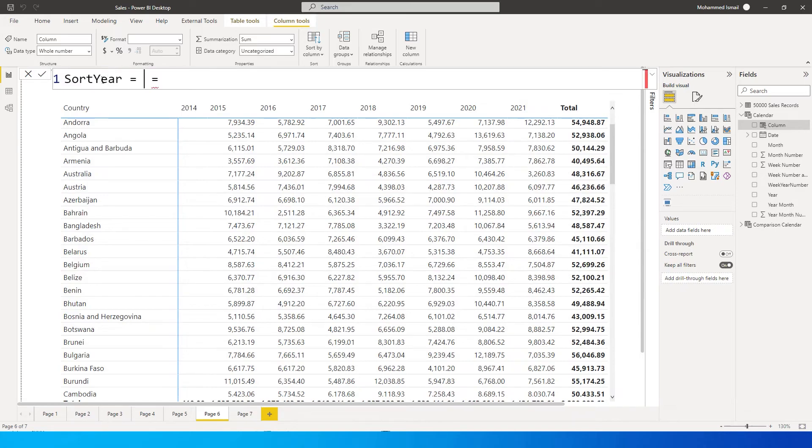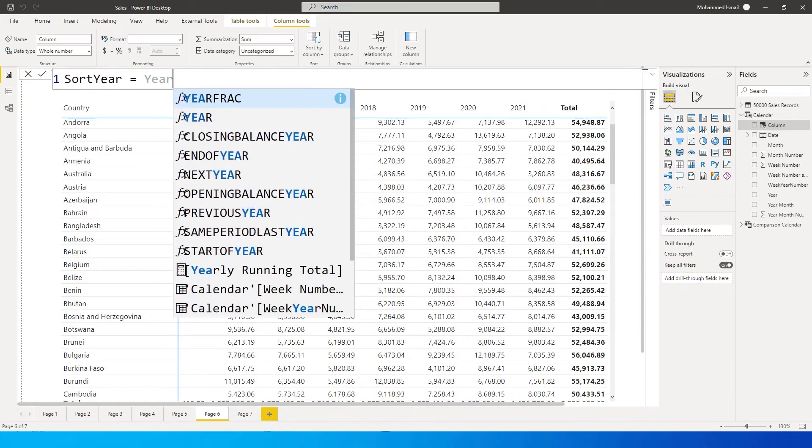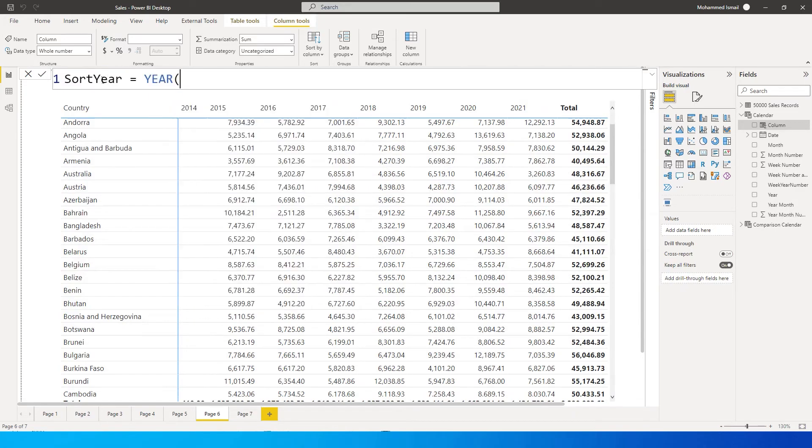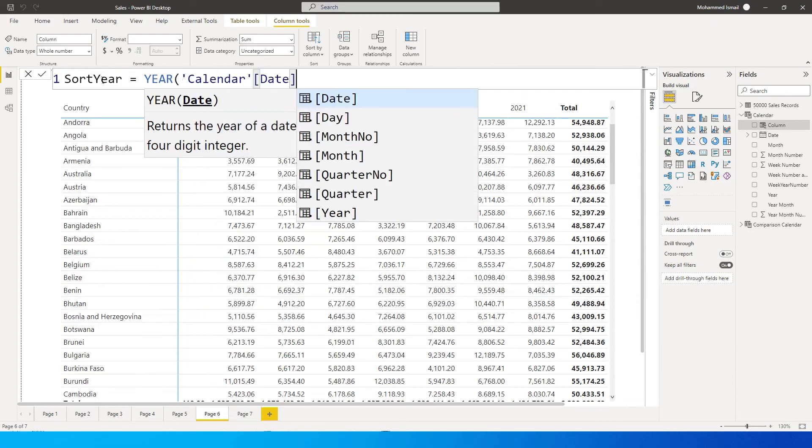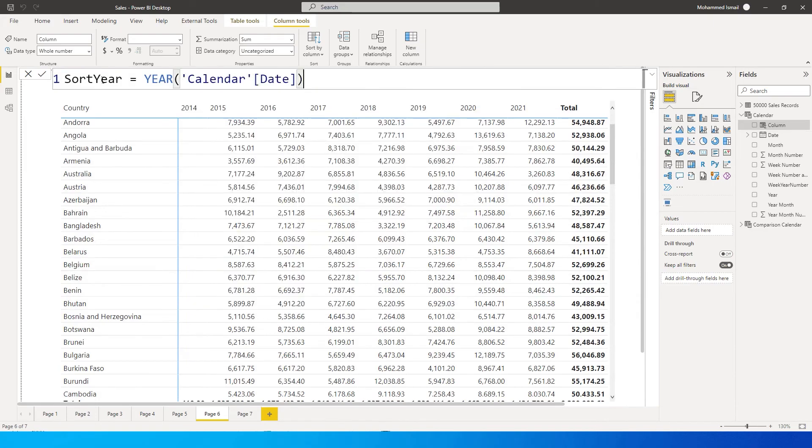And let me just call this 'sort year' equals. What I'm going to do is I'm going to type in YEAR and bring in the date over here from my calendar table, and then multiply this with minus one, and then press enter.